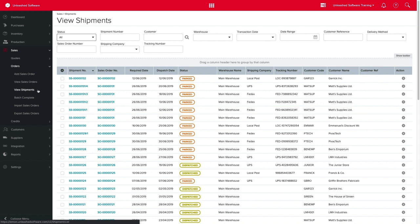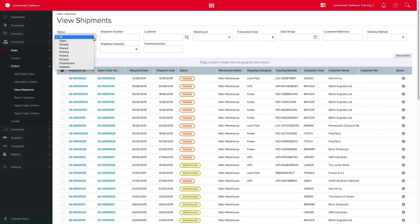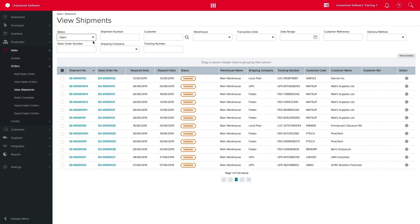If you need to filter your information, you have different options to use from Shipment Status, Sales Order, Warehouse, and more. For this example, we will set the status to Open, which will show all open shipments that have not been dispatched or deleted.